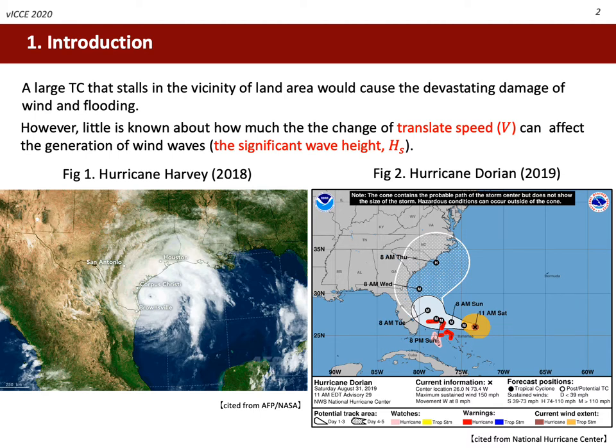The climate change appears to modify the characteristics of tropical cyclones. It is possible that the unprecedented behavior of typhoons would have devastating damage to our lives. The translate speed is one of the parameters we need to pay attention to. These two hurricanes, Harvey in 2018 and Dorian over the Bahamas last year, could be characterized by slow-moving or even stationary tropical cyclones.